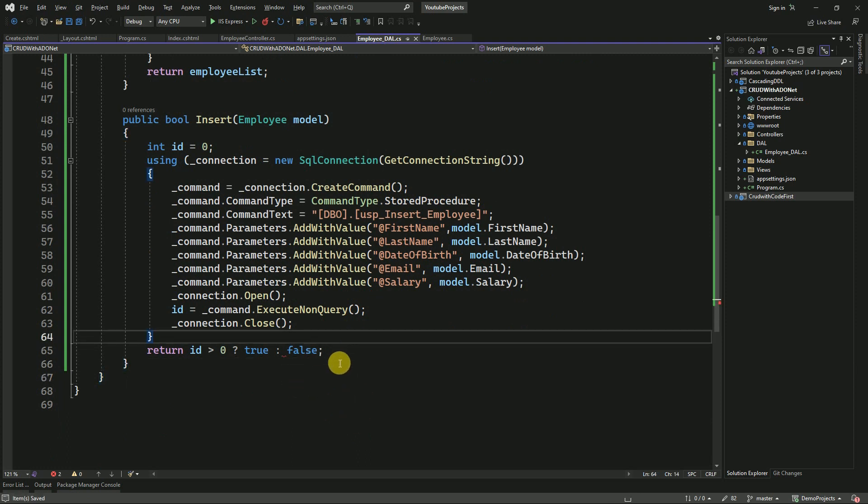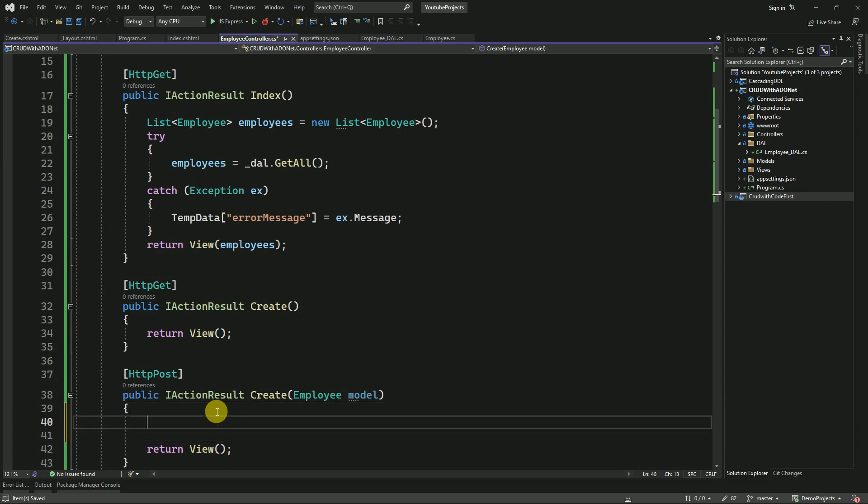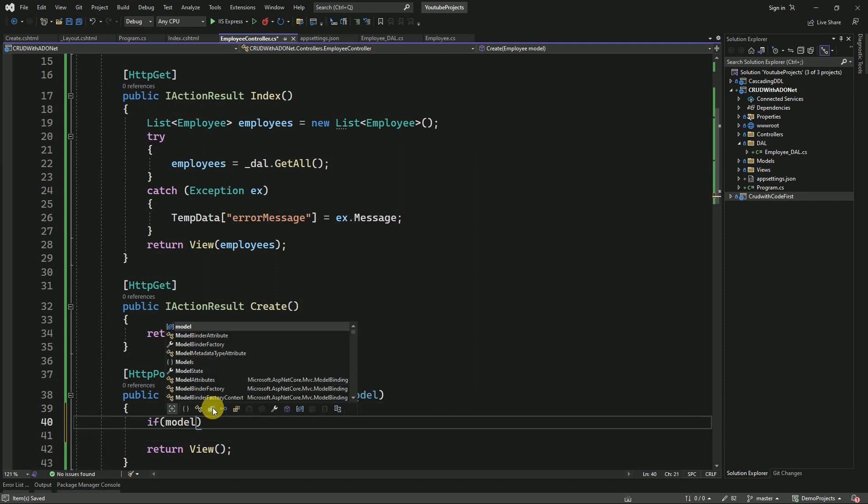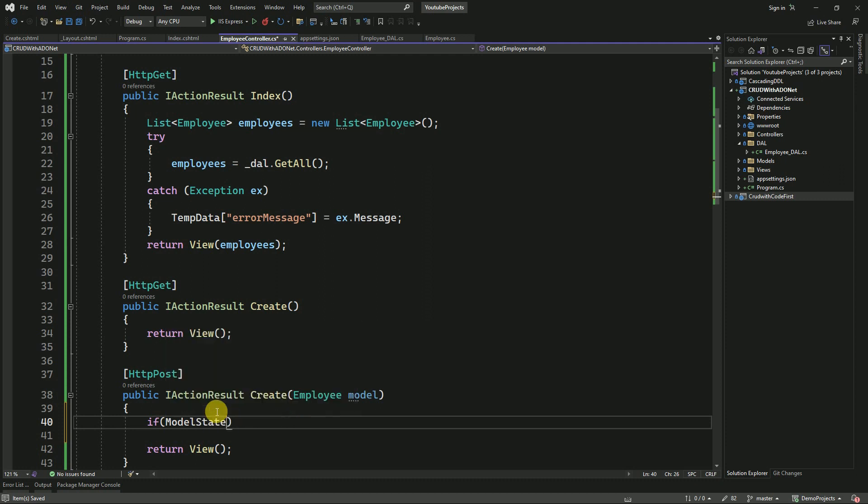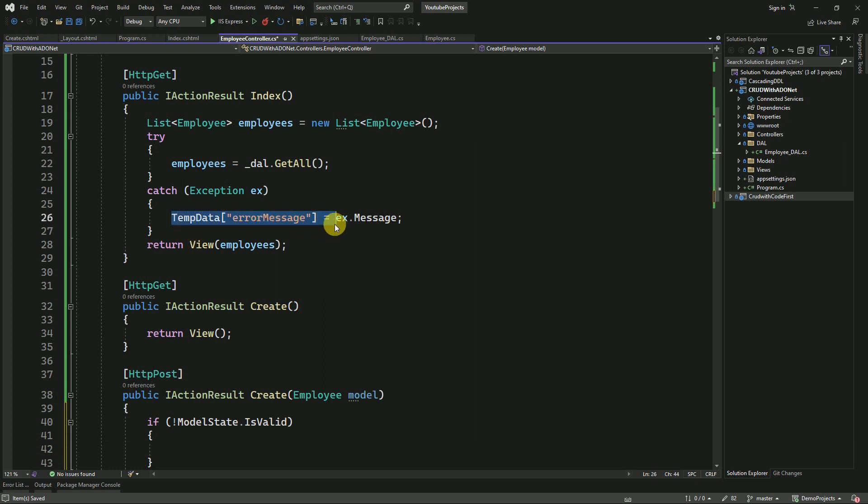Now we can call this from our controller. From here we can call our Insert method. Before inserting the data, we have to check if the model state is valid or not. If it is not valid, then we have to display the error message to the user: Model data is invalid.